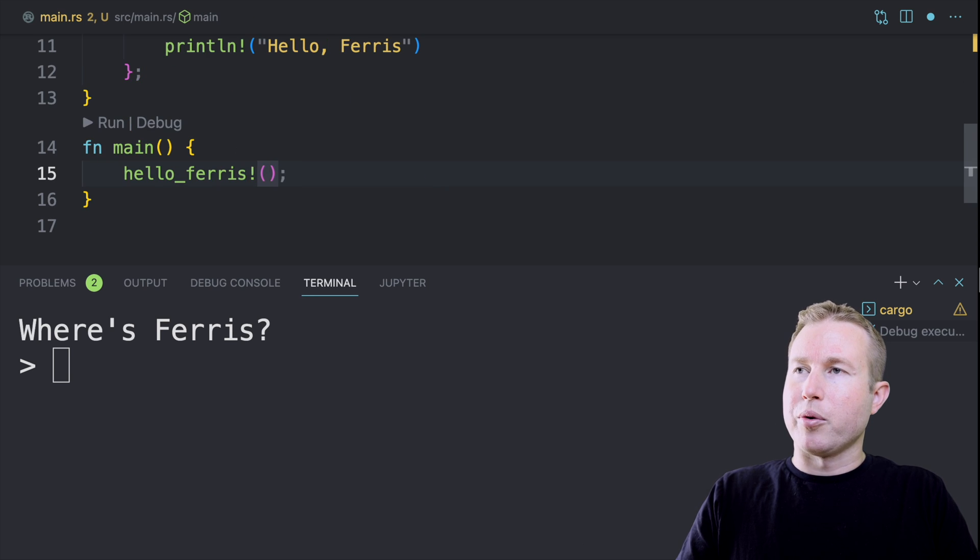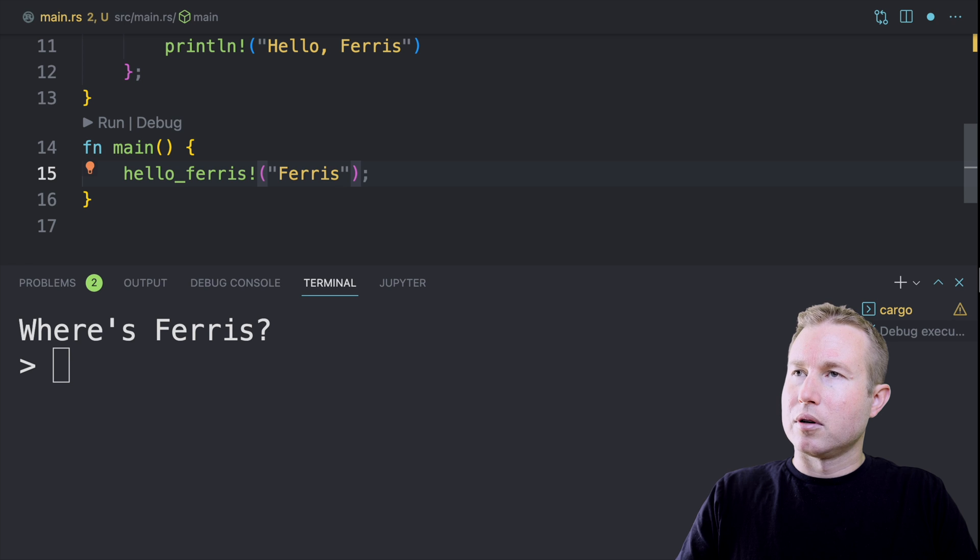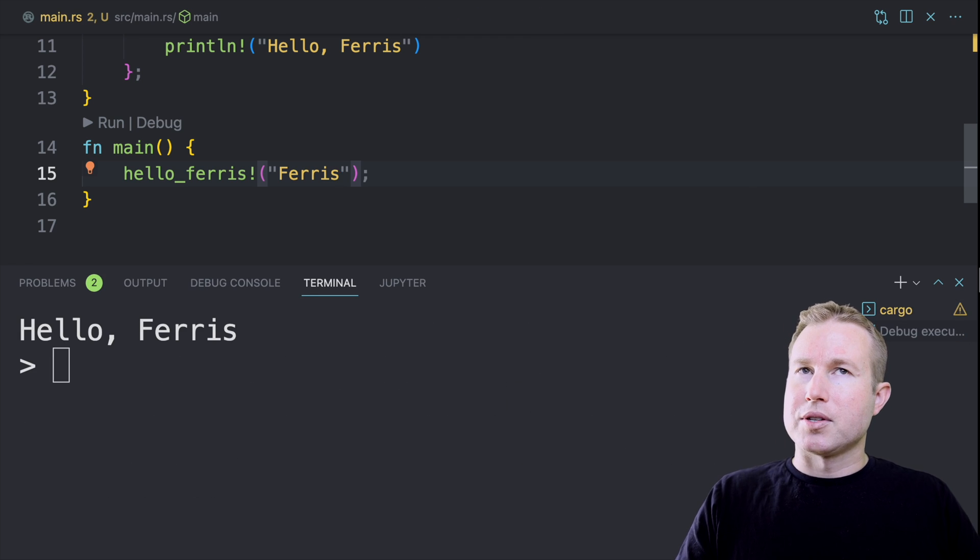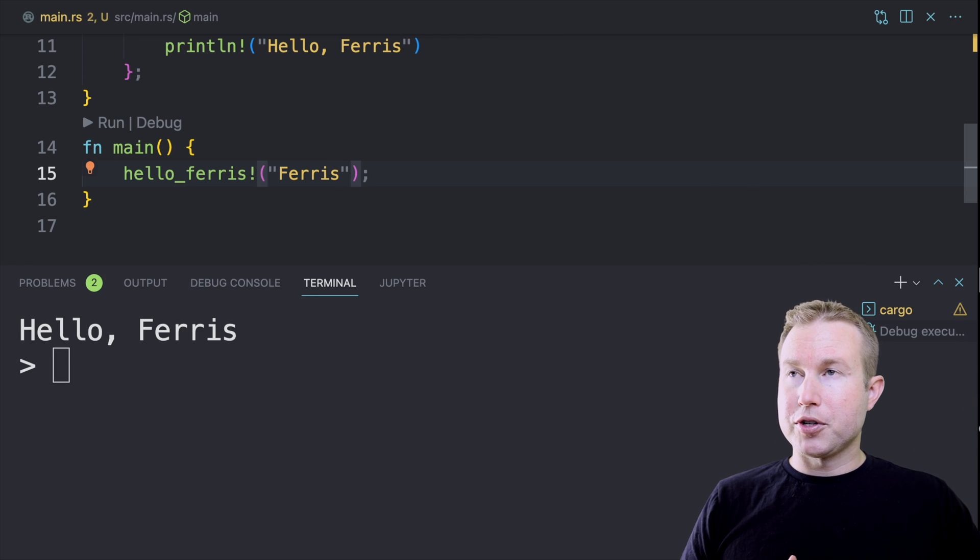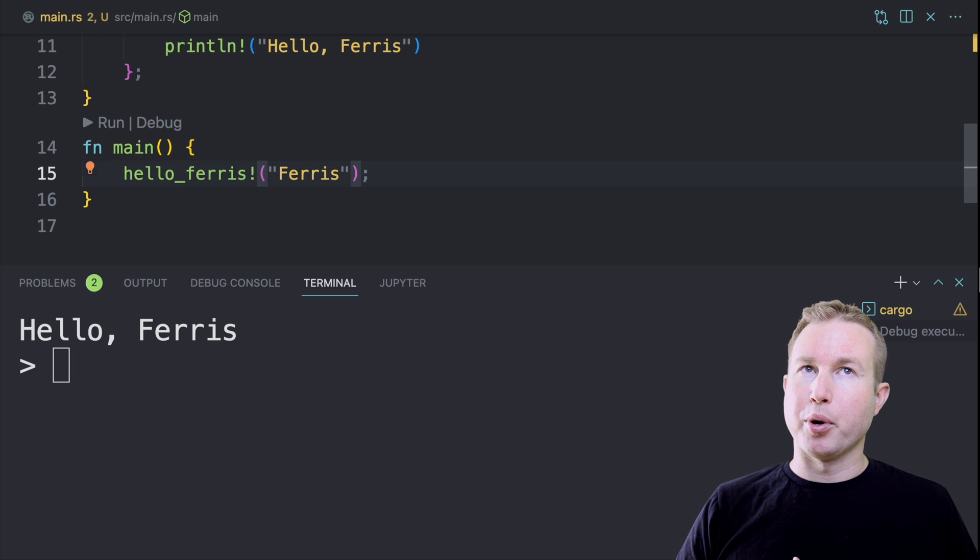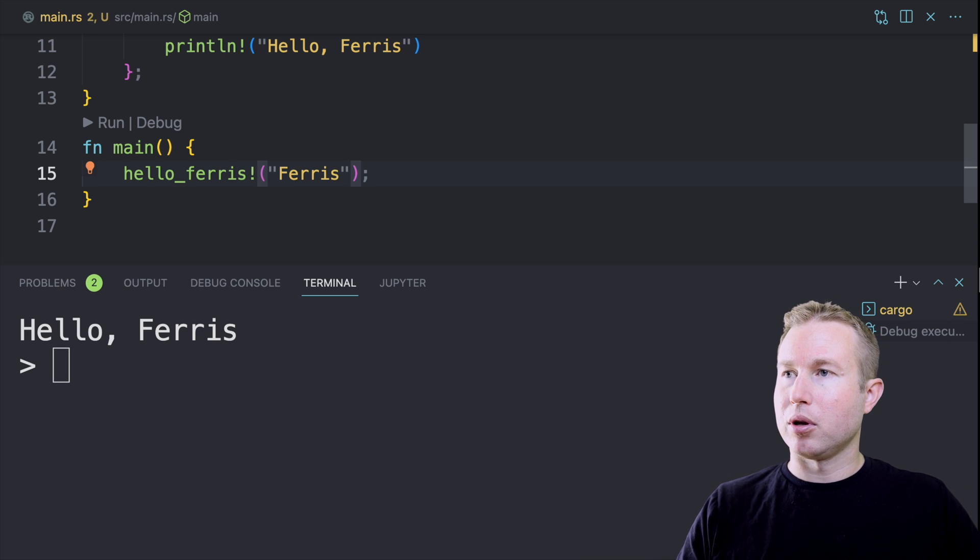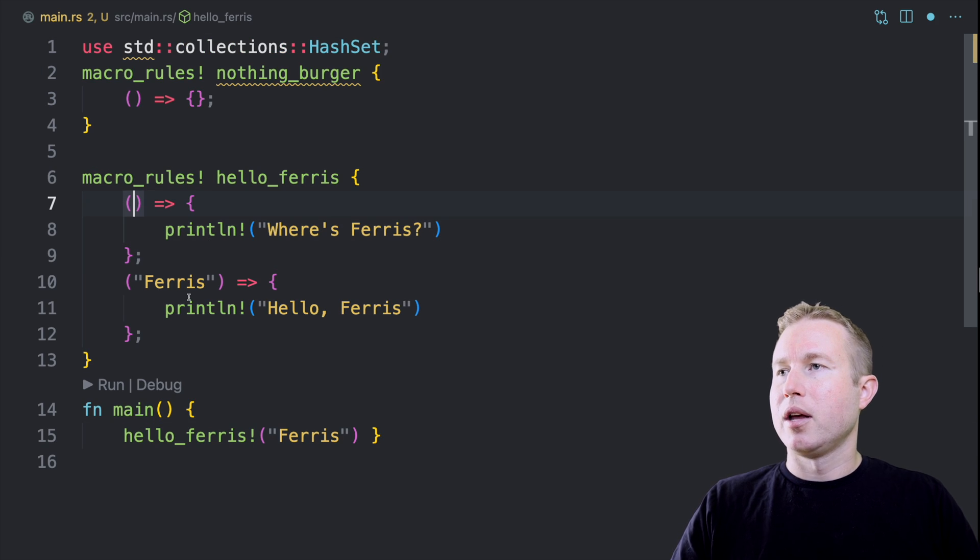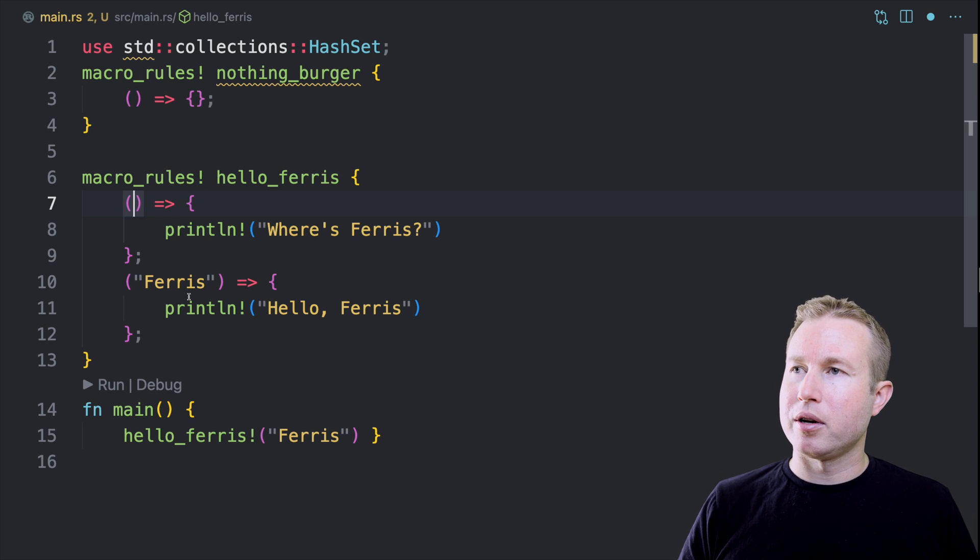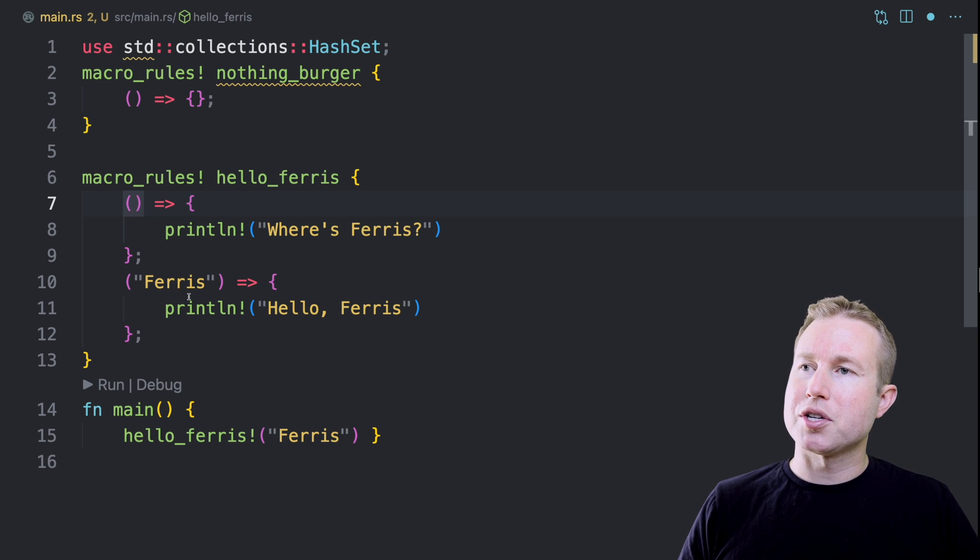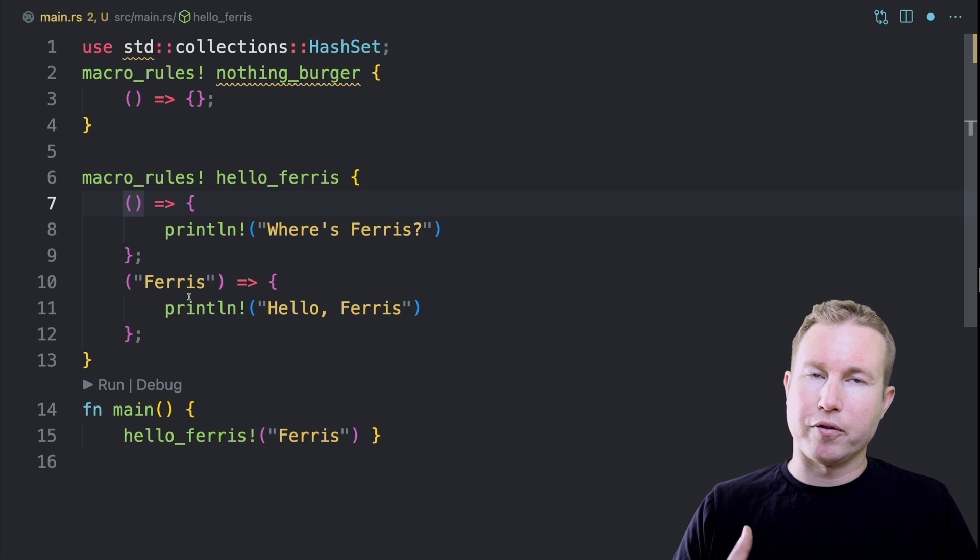And then we're going to try calling it with Ferris. So now it went through the first rule and it didn't match because there was input and the first rule has no input. So it skipped over that one and it went to the second one and it matched that one and replaced the hello_ferris invocation with printLine hello Ferris.